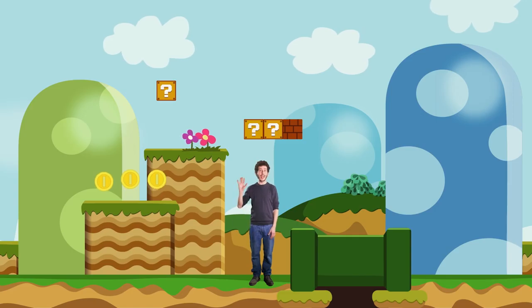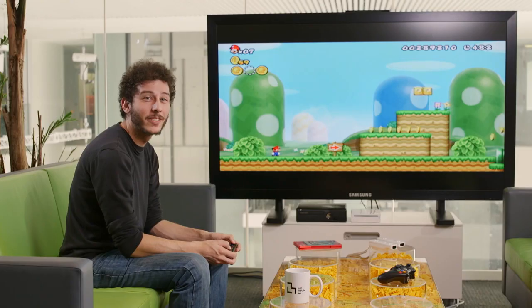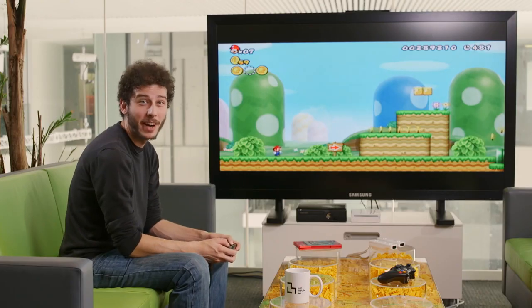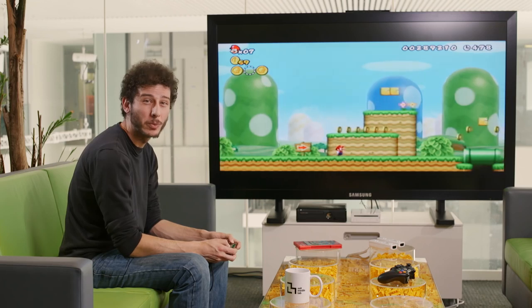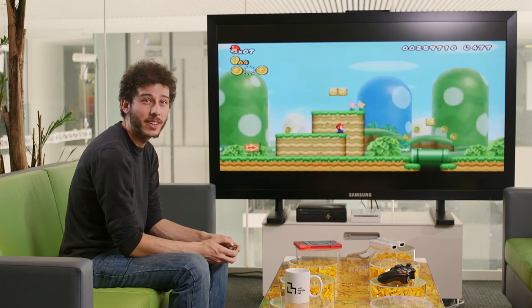It's me, Carmelo! Video games are fun to play, but have you ever wanted to make one yourself?